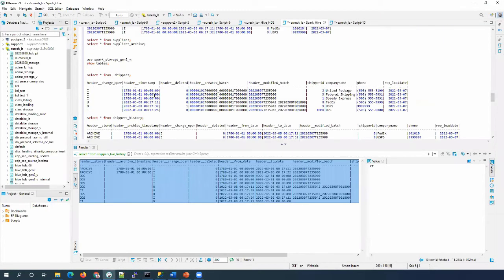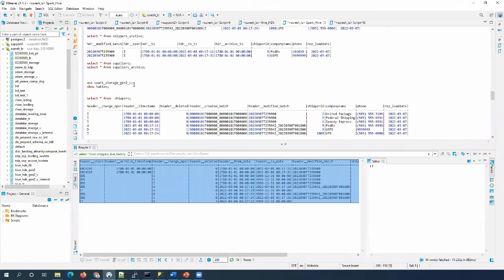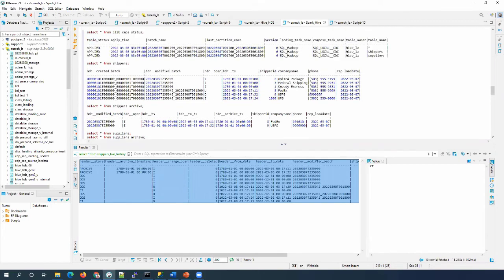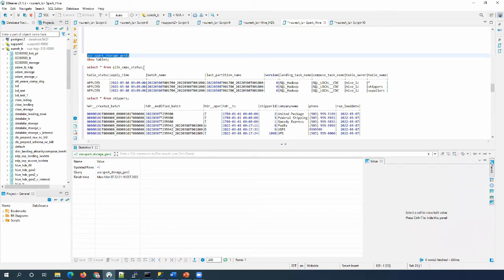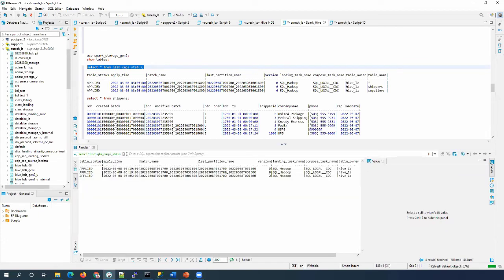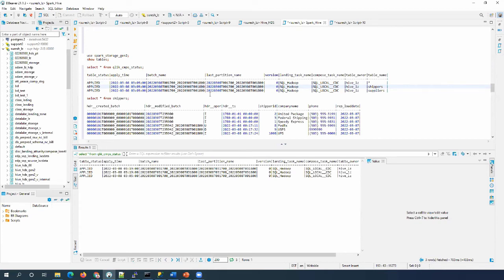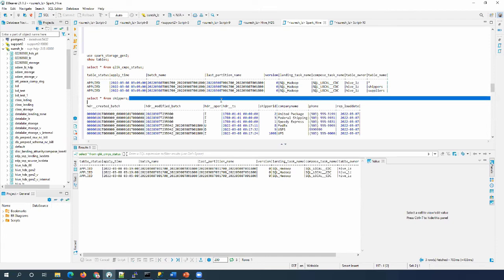Since we ran the Compose CDC task, our storage tables are also getting updated with the current data. Let's run the storage tables first, then go to the views. When we run the Compose CDC task, it updates the compose states table if there are changes processed by the task. We can observe the difference between the previous output and the current output.